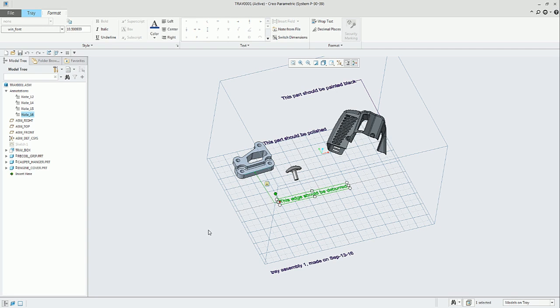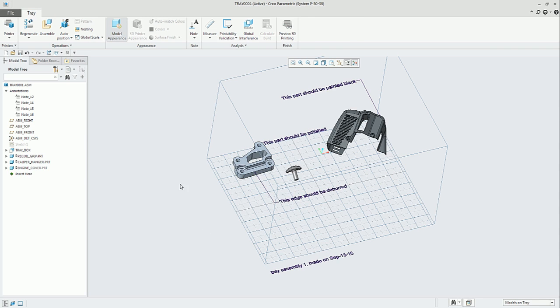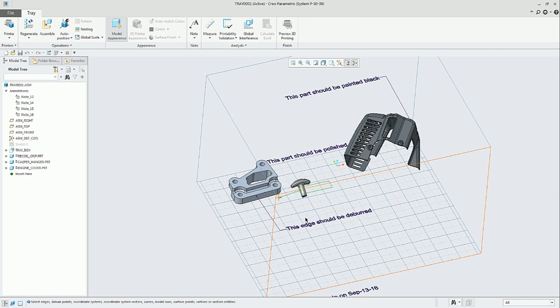And then you can create the text, the note. The last one is just Leader Note.